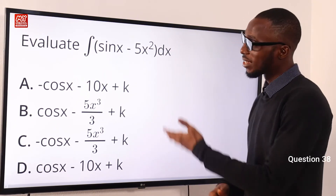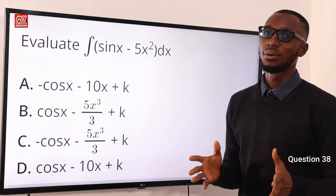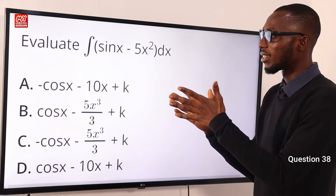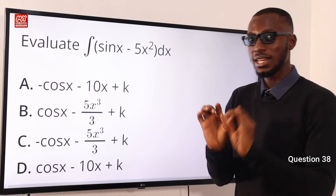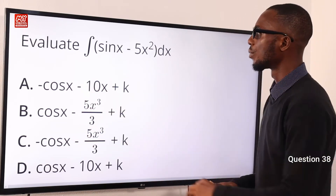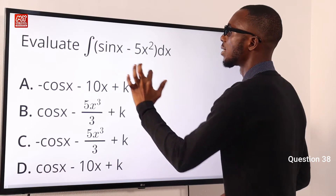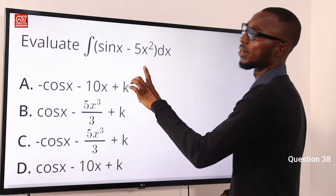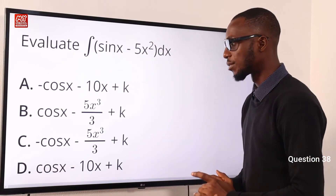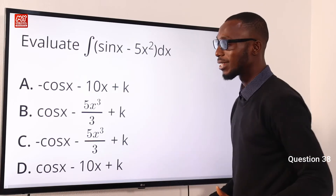Question 38: Evaluate the integral of (sin x minus 5x squared). This is integration. Integrating sin x gives minus cos x. Looking at options with minus cos x, we have option A and option C. Integrating 5x squared: the power becomes 2 plus 1 equals 3, so we get 5x cubed over 3. The full result is minus cos x minus 5x cubed over 3. Therefore option C is correct.